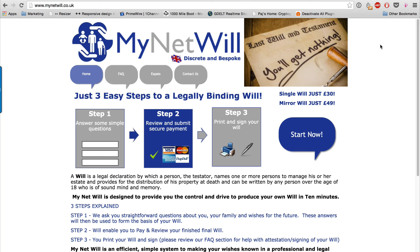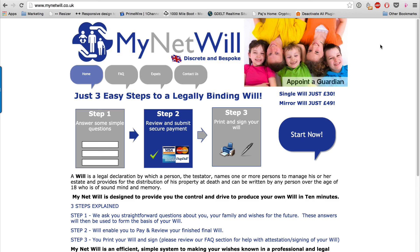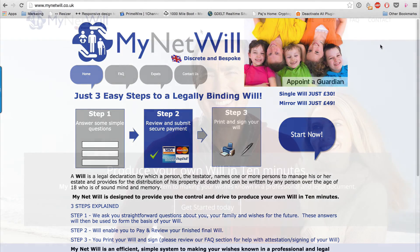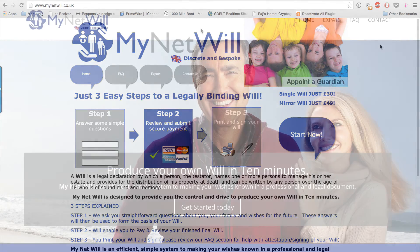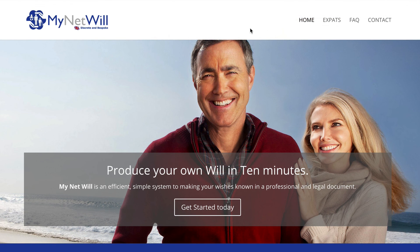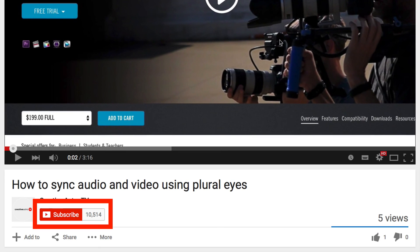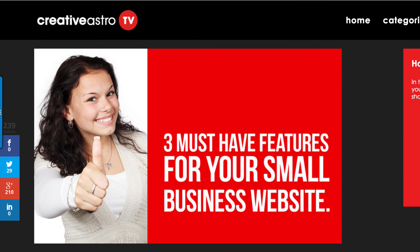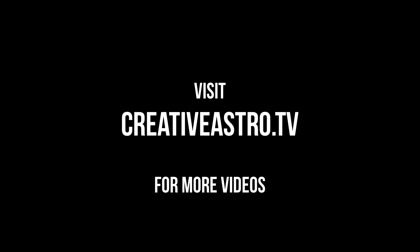So this is how I redesigned the website mynetwheel.co.uk. Let me know what you guys think, and also give me your suggestions on what you could have done in this redesign. Thank you very much for watching, and don't forget to subscribe or go to our website creativeastro.tv and subscribe to our newsletter. See you in the next video.